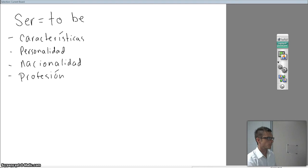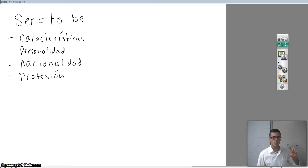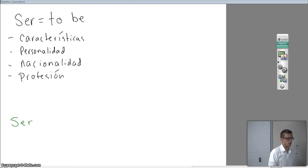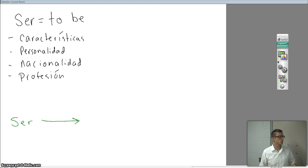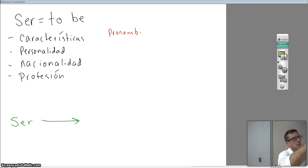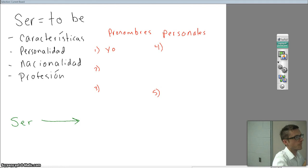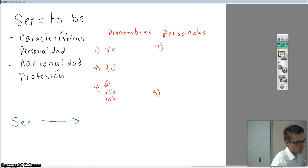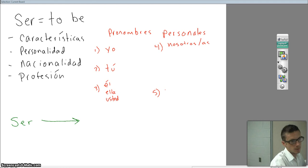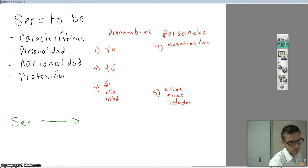So when we talk about verbs, there's always going to be a word that we use, and that word is conjugate. Conjugate is going from the infinitive verb — which is ser in this case — and then we're going to do something with it. We're going to use the subject pronouns. You guys should remember los pronombres personales from your lesson — our subject pronouns.